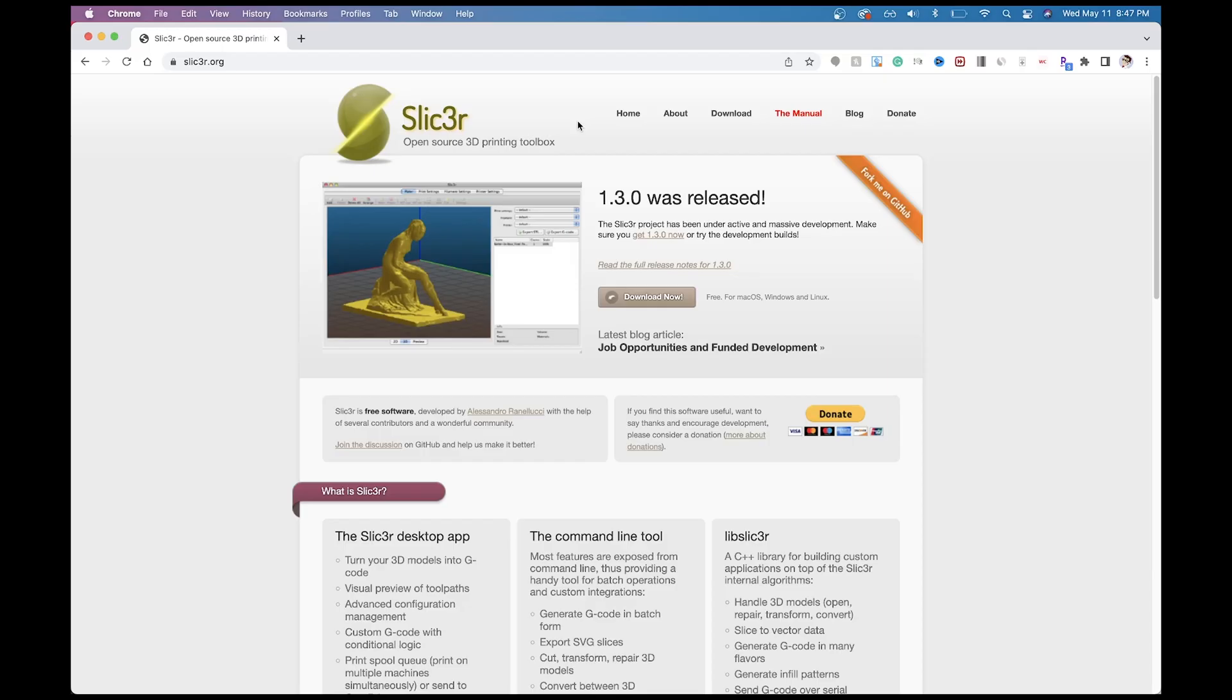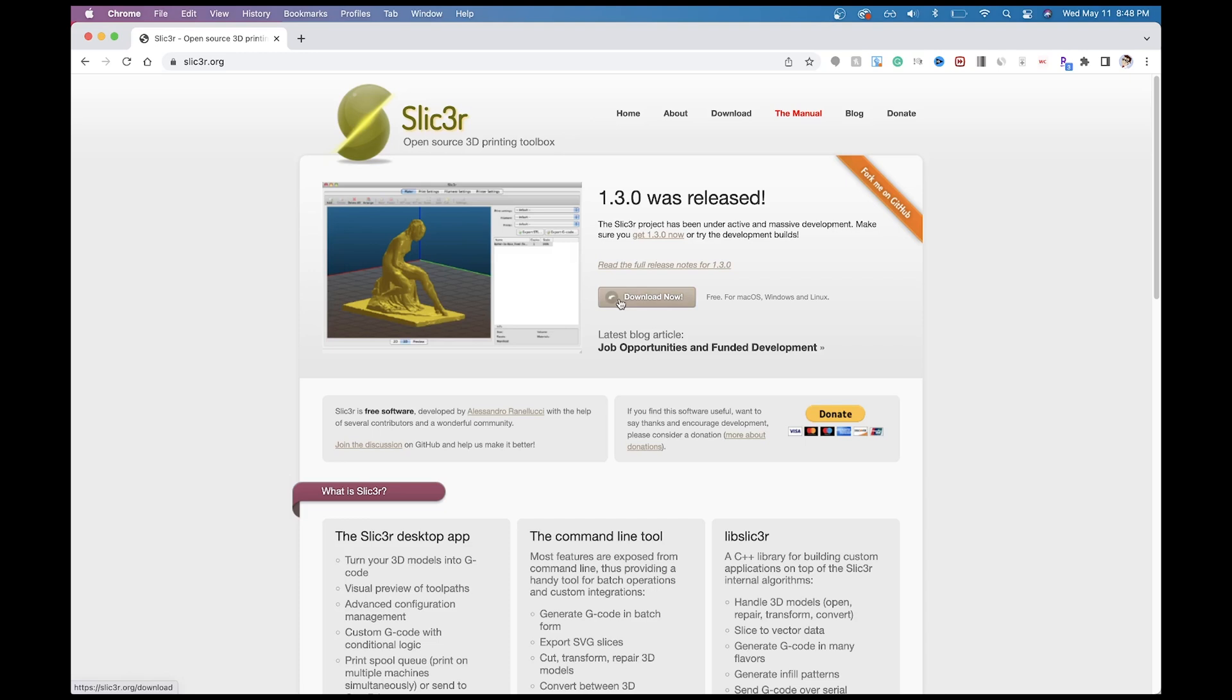So the first thing you're going to need to do is get this special software called Slic3r and the E is actually a number 3 and this is a free software that you can download and the best thing about this is it will cut up your models in any form or fashion. So you just click the download button and install it. It is for Mac and Windows and even Linux.